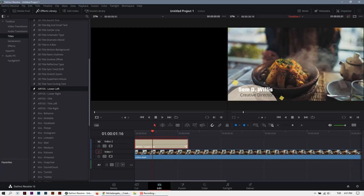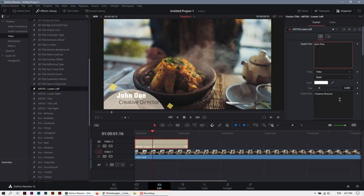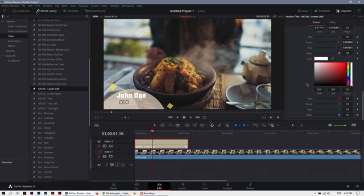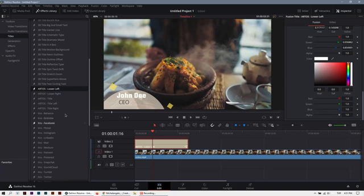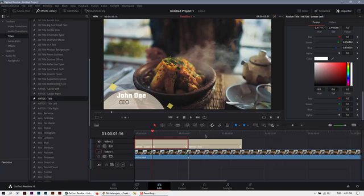And you can edit in inspector. You can change the name, and you can change the colors down here, and you can drag and drop the other titles, like this.